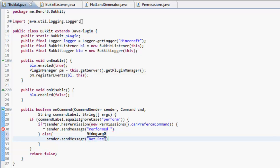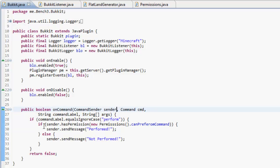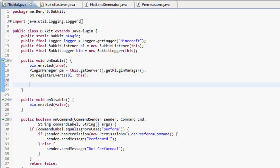then sender.sendMessage performed, else sender.sendMessage not performed. Now we've actually got to register these permissions.